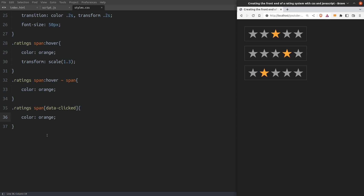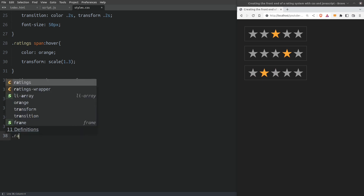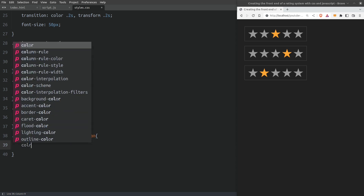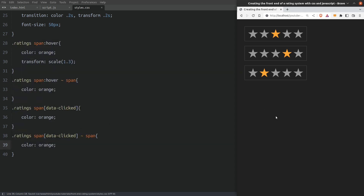Now let's change the color also of the preceding stars. I will do the same thing as we did with the hover effect — I will target all span elements that come after the one we clicked and change the color to orange. Let's click again on our rating stars. And very nice, this is exactly what we want.